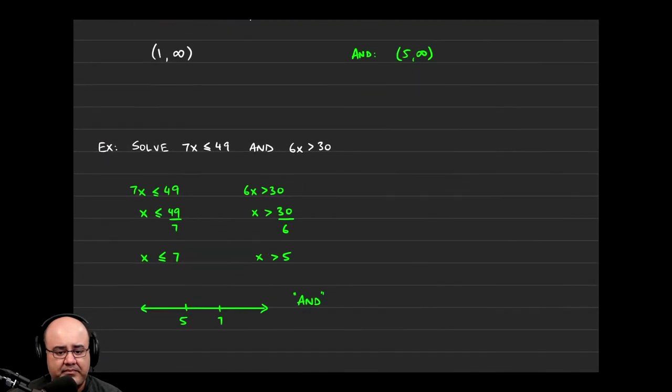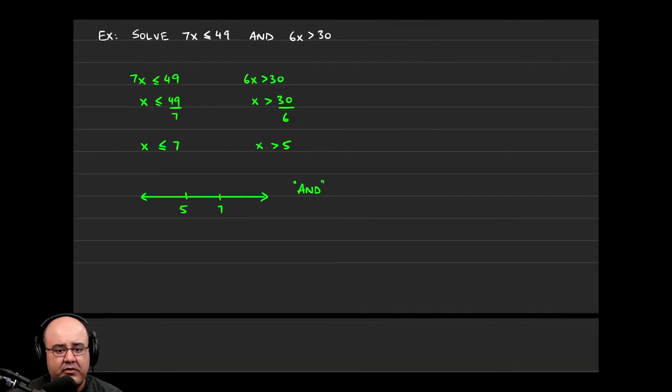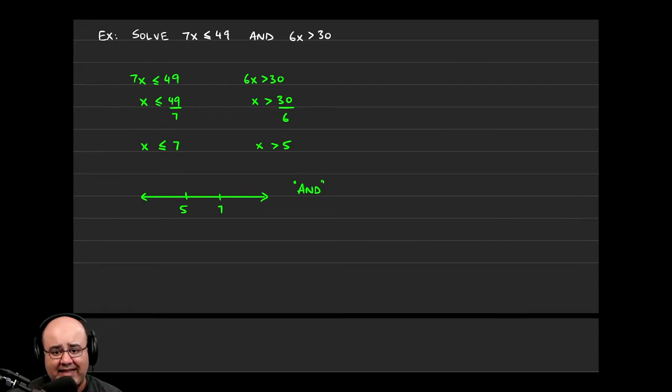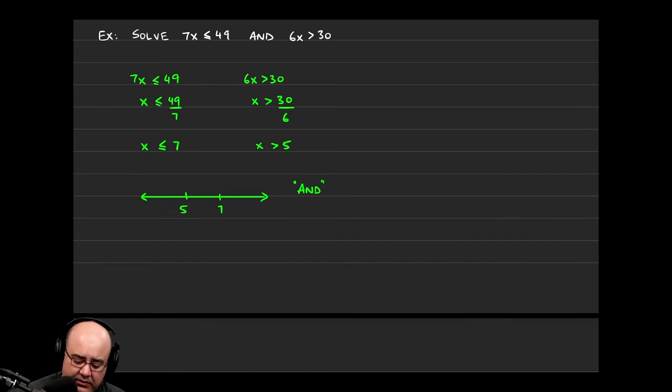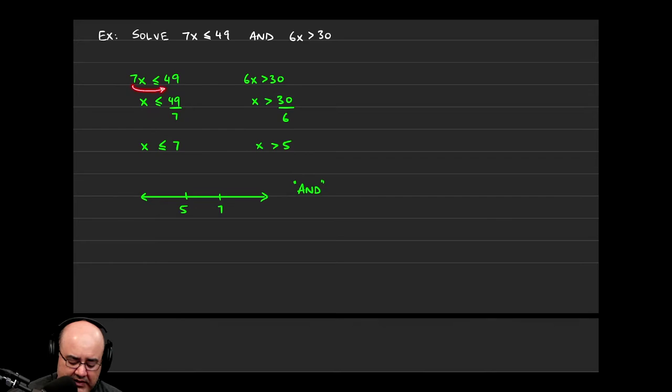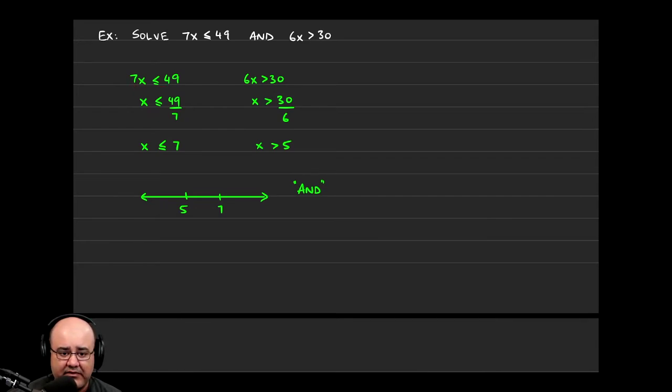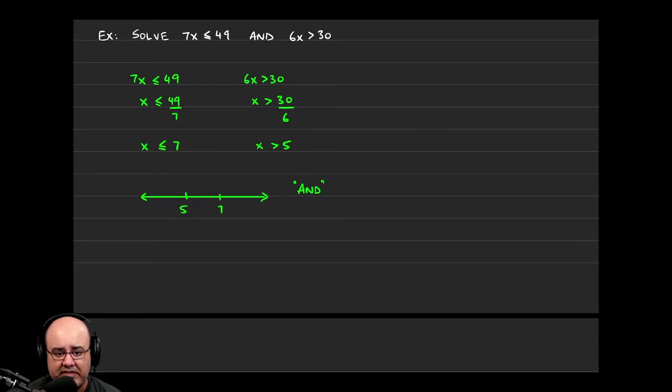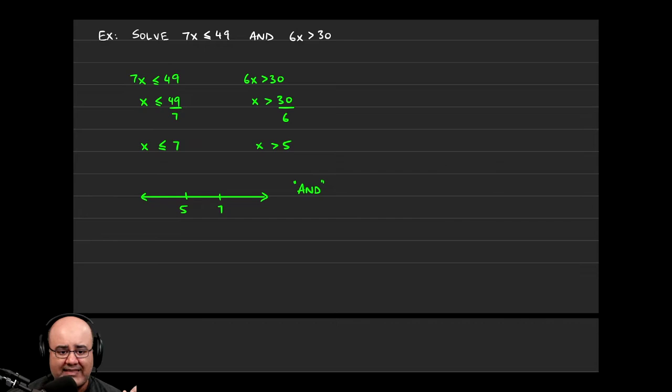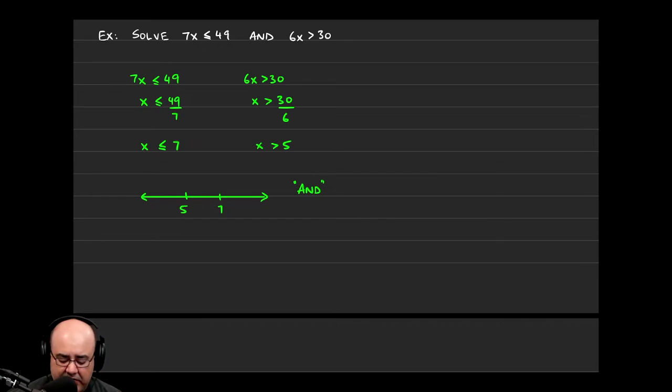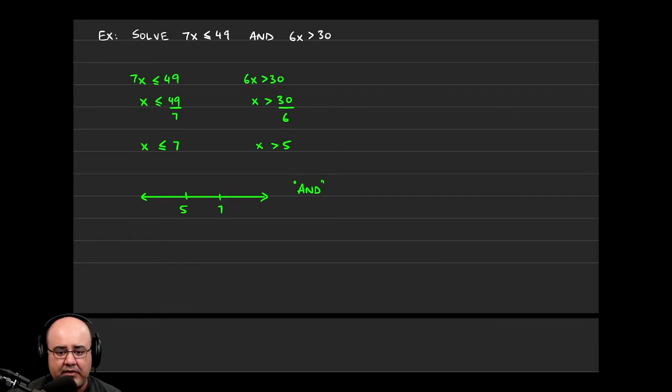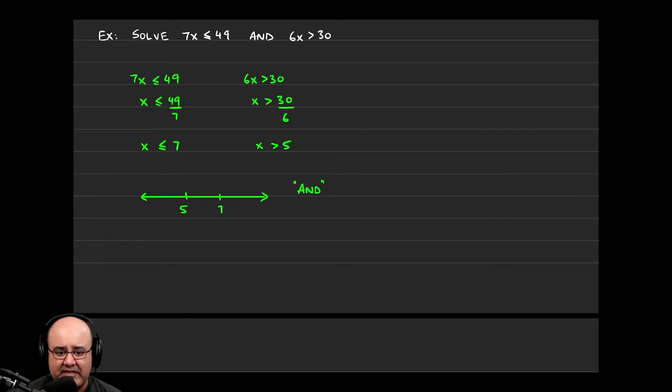Let's look at another one. Here we have 7x is less than or equal to 49, and 6x is greater than 30. So if we solve the first one, we get 7x is less than or equal to 49. Divide both sides by 7, and that gives us x is less than or equal to 49 over 7. 49 over 7 simplifies to just 7. So the first inequality solves out to x is less than or equal to 7. The second one, 6x is greater than 30, we divide both sides by the 6. So that yields x is greater than 30 over 6, which simplifies to 5. So x is greater than 5.